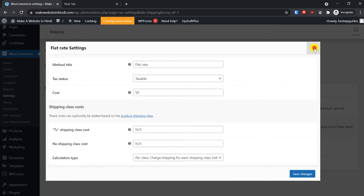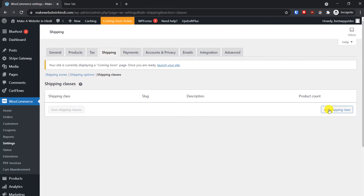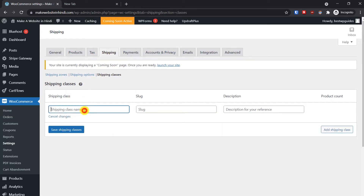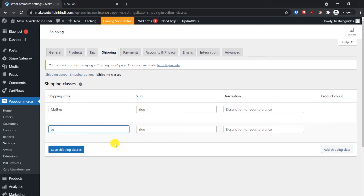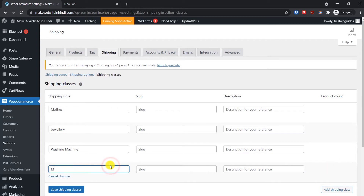Now if you want to add multiple shipping rates, close this first and go to Shipping Classes. Click on 'Add Shipping Class' and in the Shipping Class Name put the product category for which you want to set this class — for example 'Clothes'. If you want to add multiple, click Add Shipping Class again. Add 'Jewelry' and 'Washing Machine' as additional shipping classes.